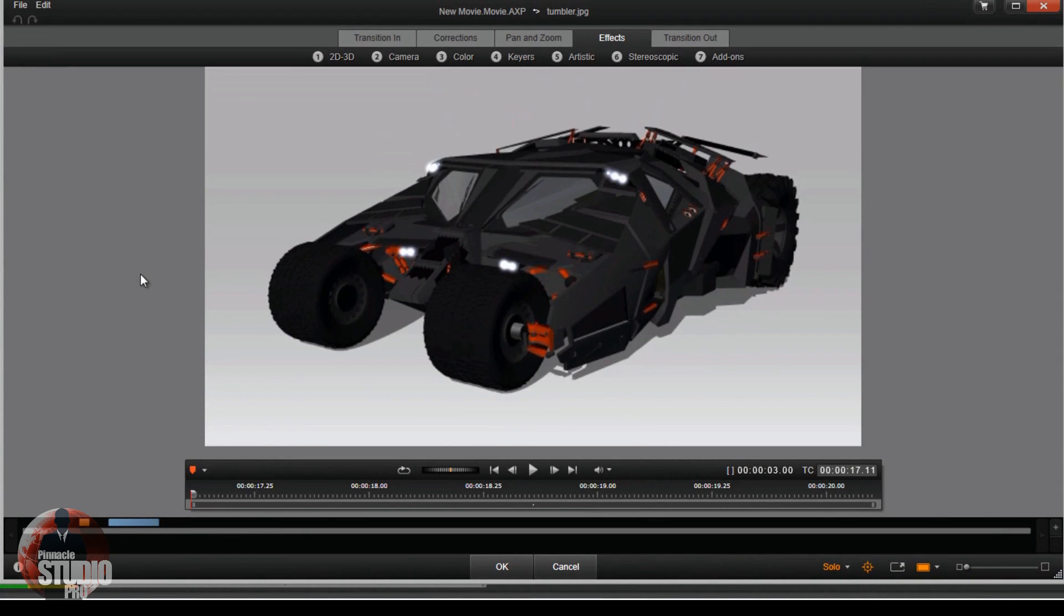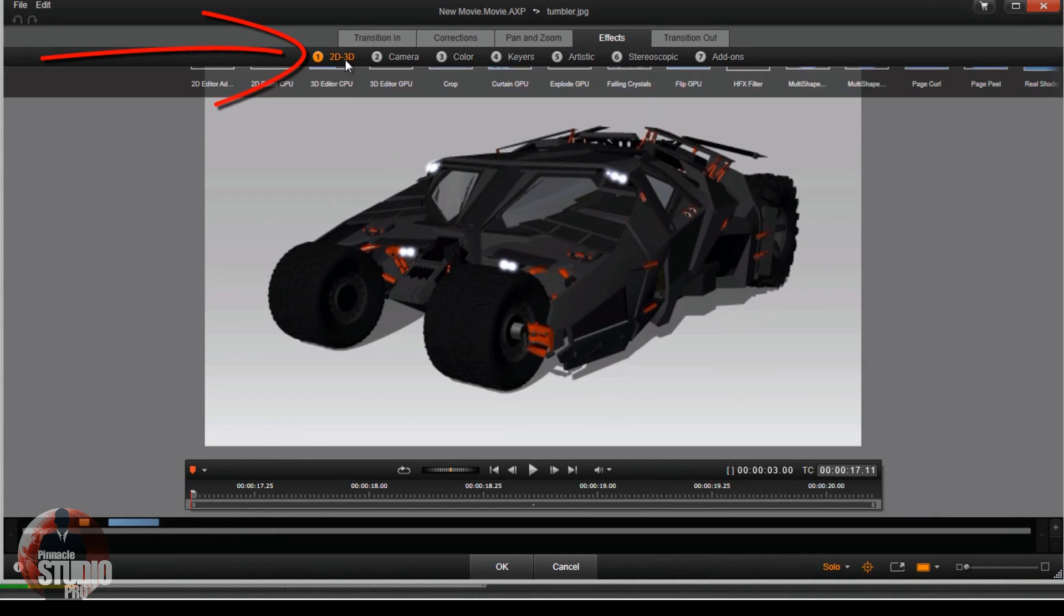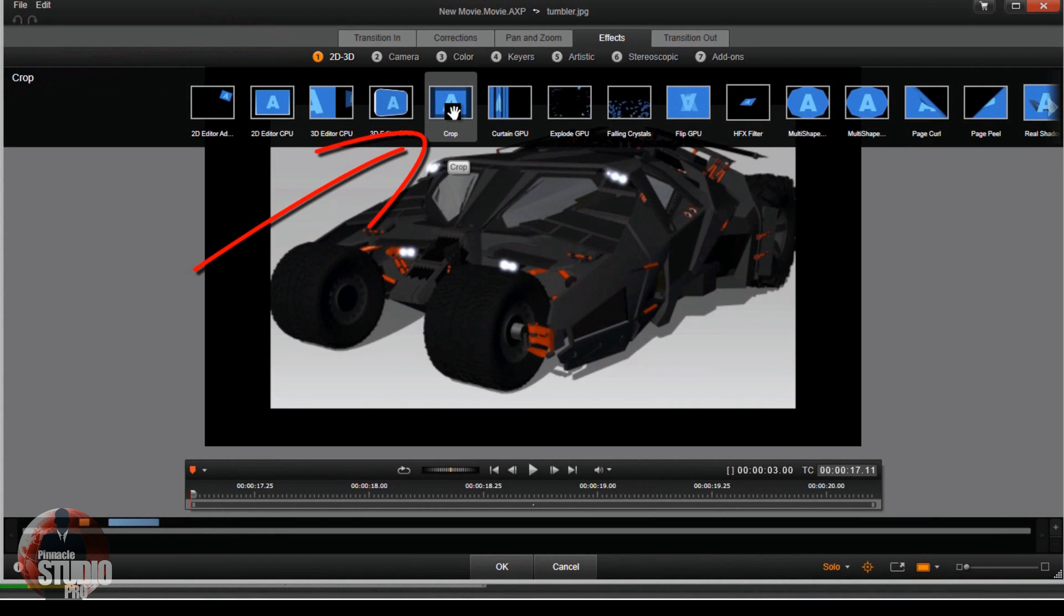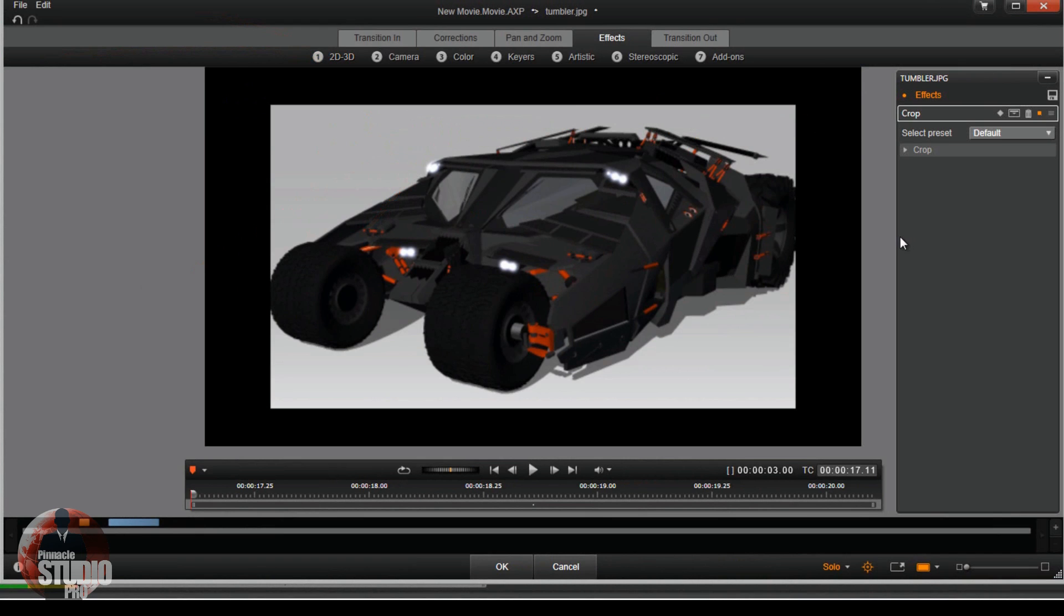So for a JPEG photo you got three different ways you can get this done. First way, you go to 2D-3D and you go to crop. Once you're in crop, you want to go to the settings for crop.